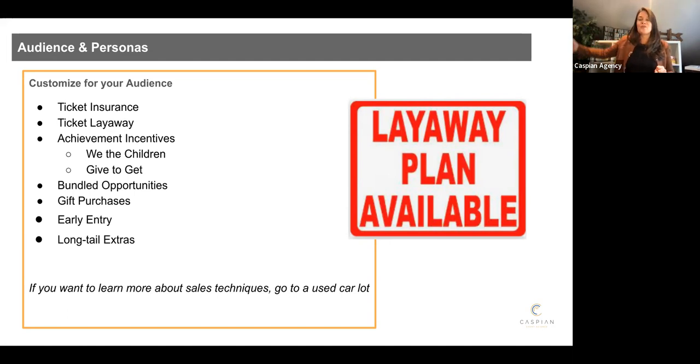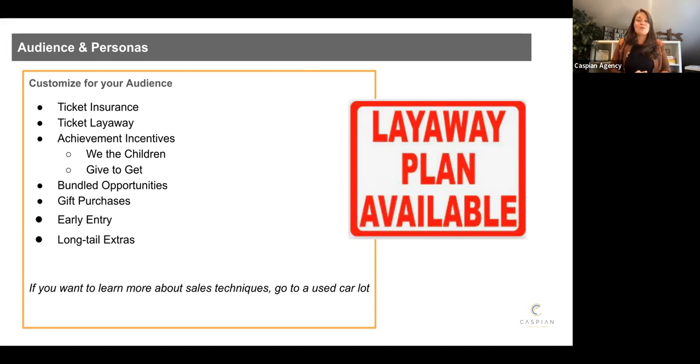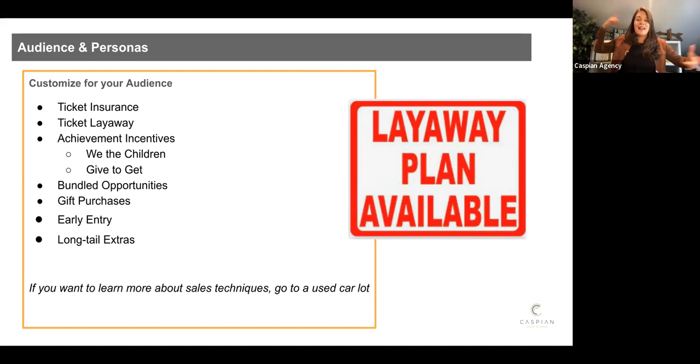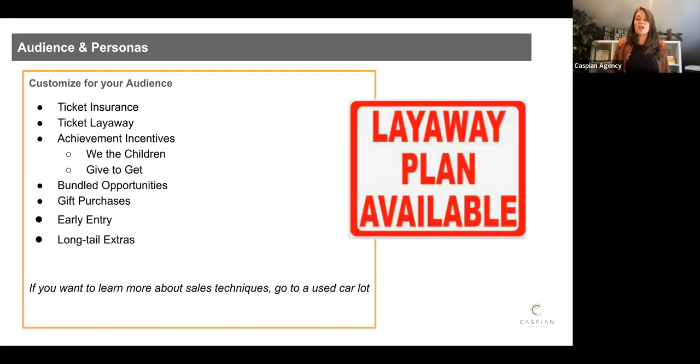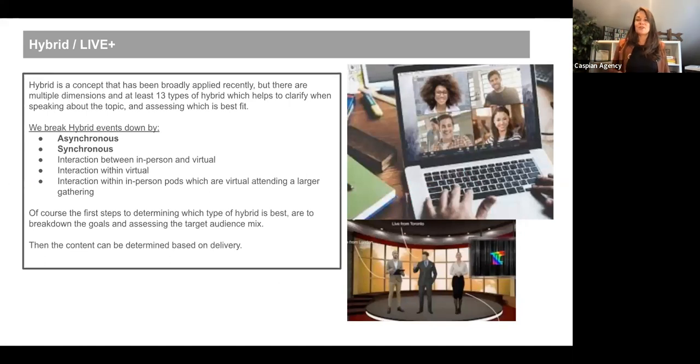And then long tail extras. What do they get after the fact? You know, maybe when they get home, they get X, Y, or Z. And I always say at the very bottom, if you want to learn about sales techniques or thinking about how to add revenue or get a sale in the door, go to a used car lot and try very hard not to buy a car. Maybe I'm just influenceable, but I find it very difficult because they have excellent strategies.